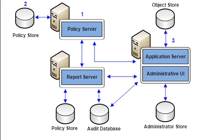A policy server is a security component of a policy-based network that provides authorization services and facilitates tracking and control of files.